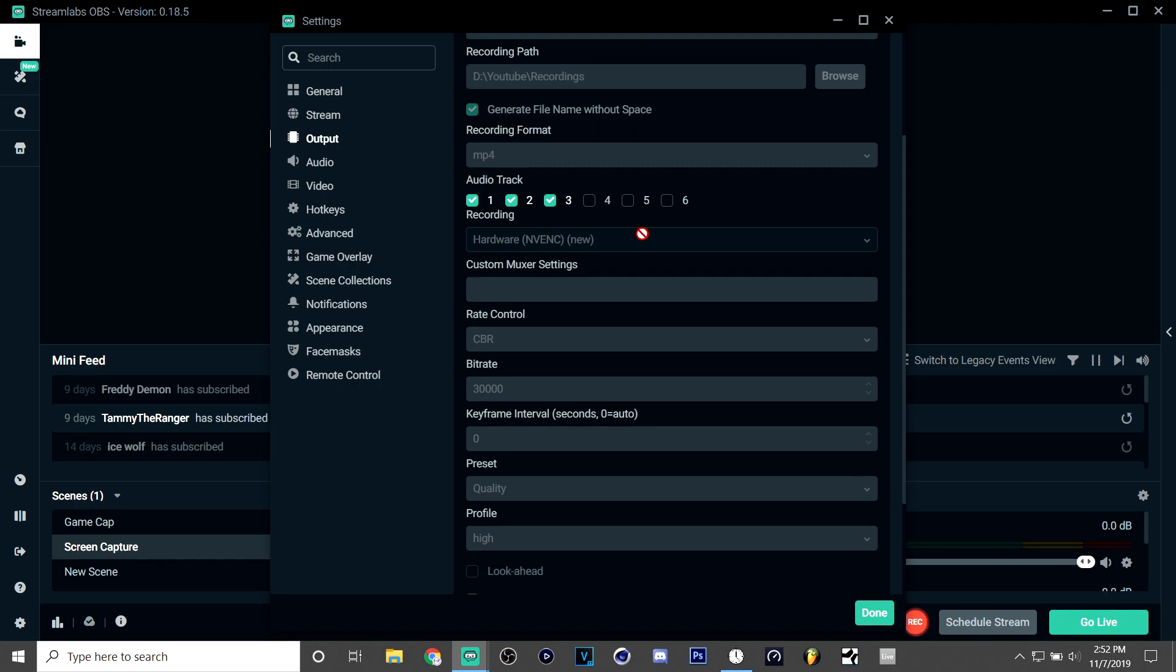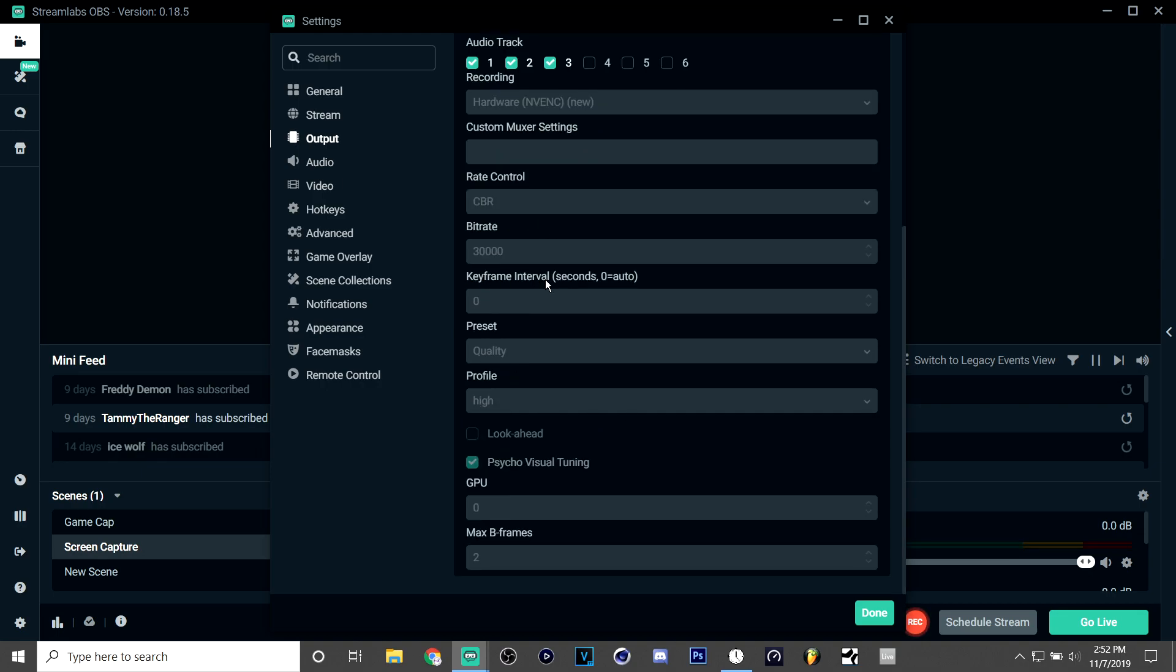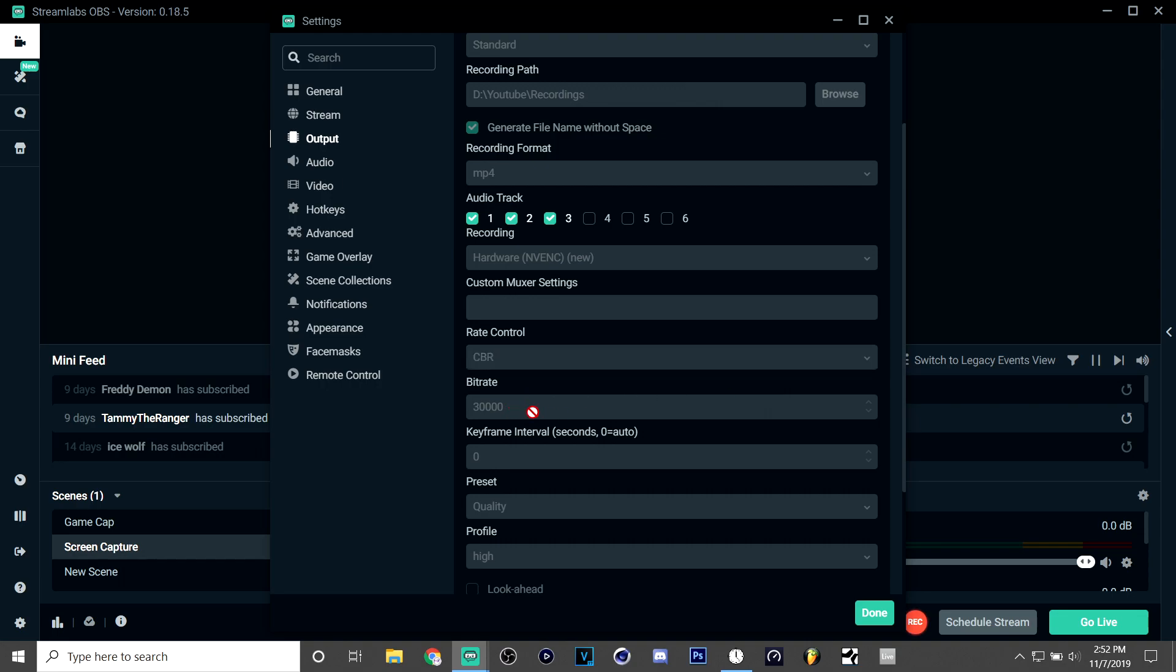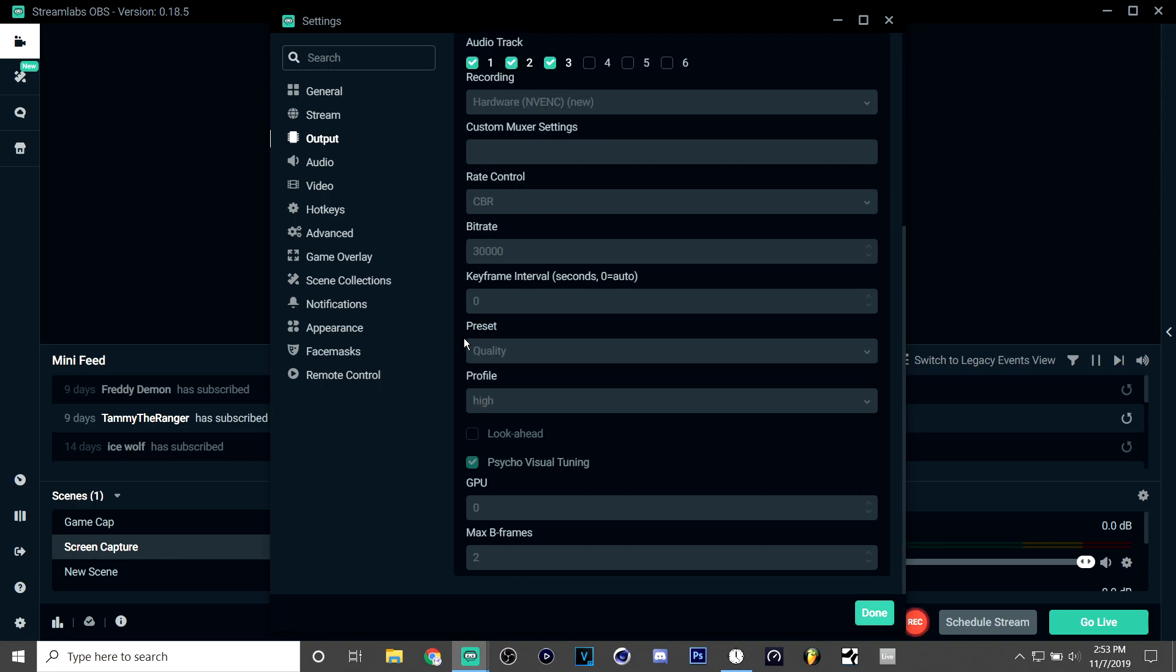You don't need any custom muxer settings—muxer I don't know. Bitrate control has to be CBR, and then the bitrate for me right now is 30,000. My preset is on quality.